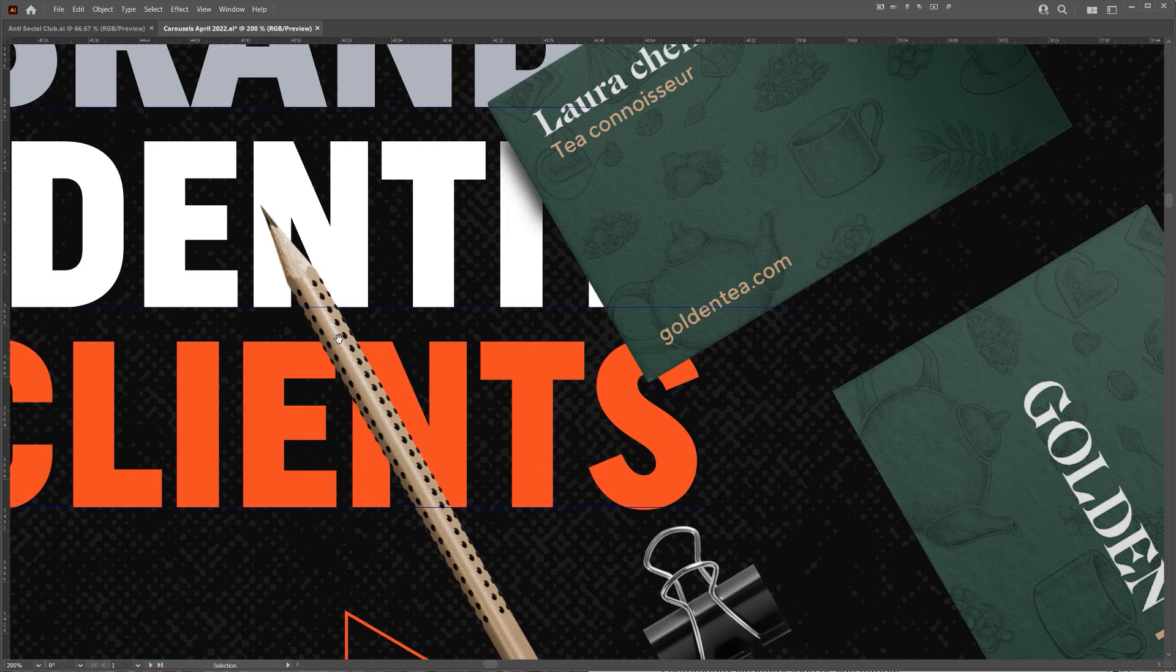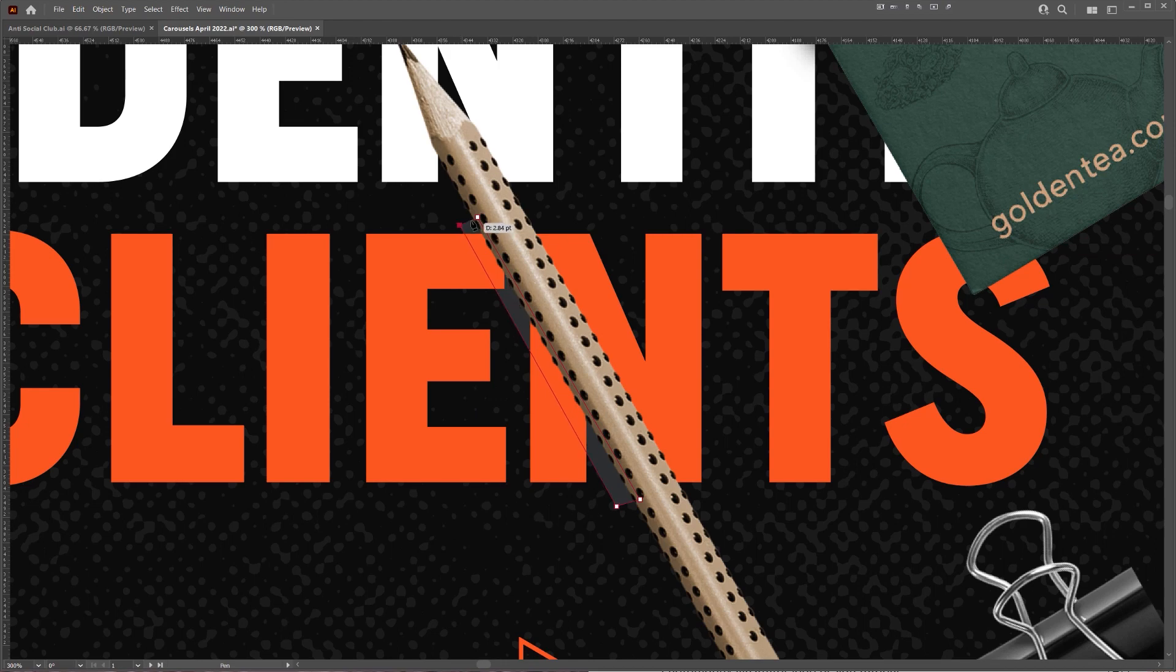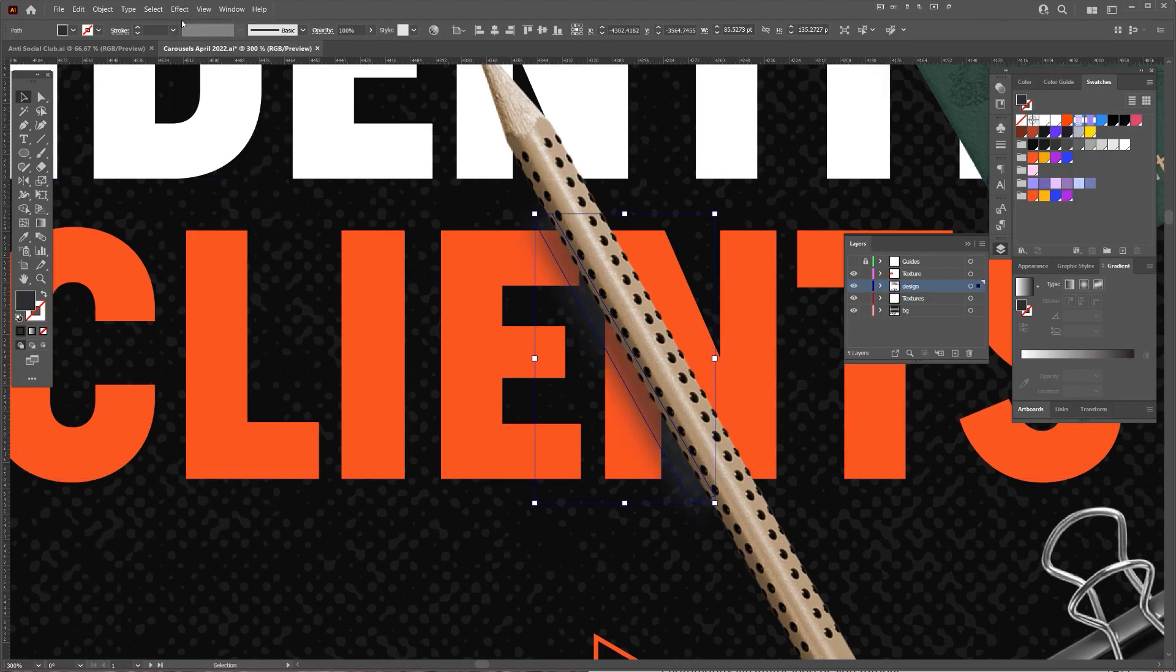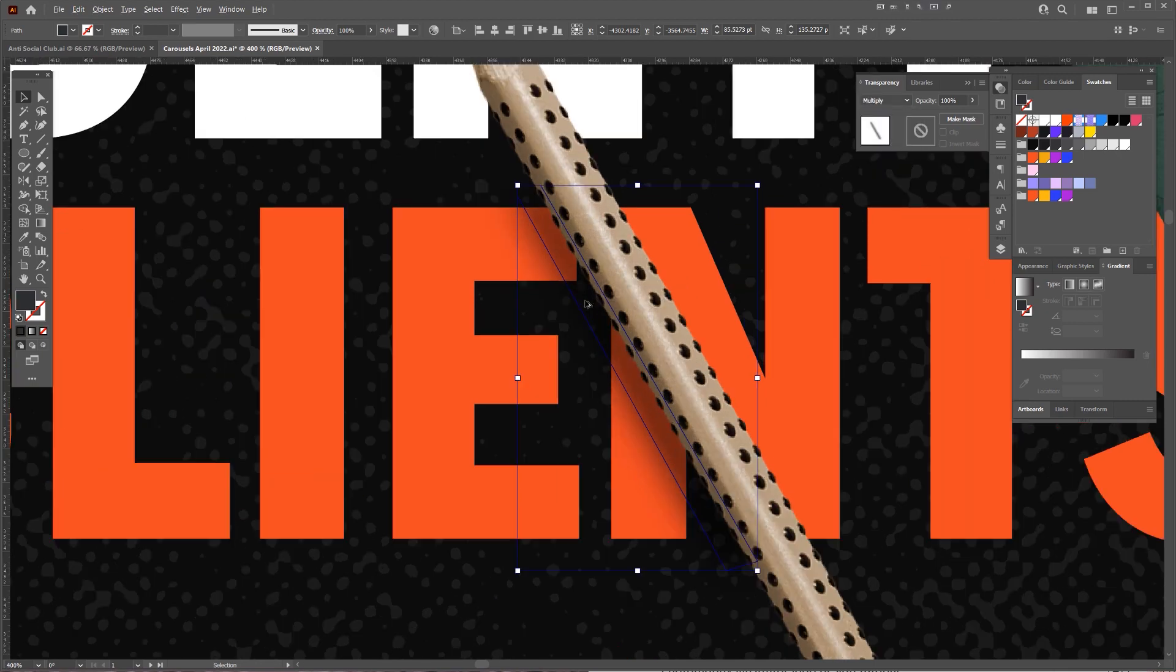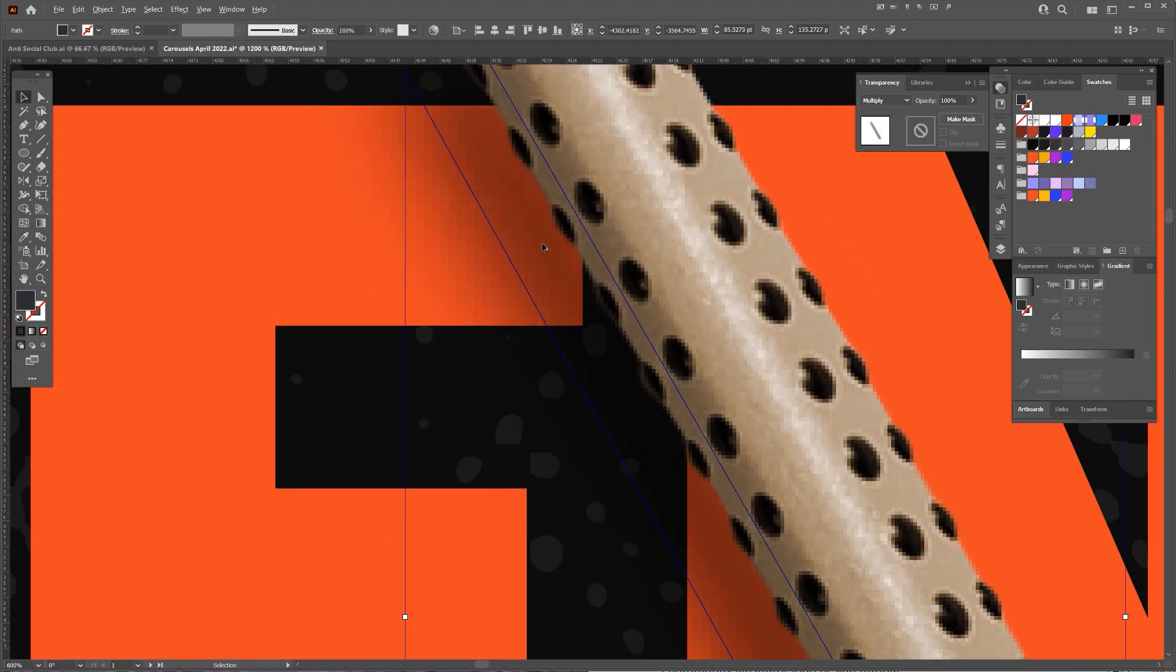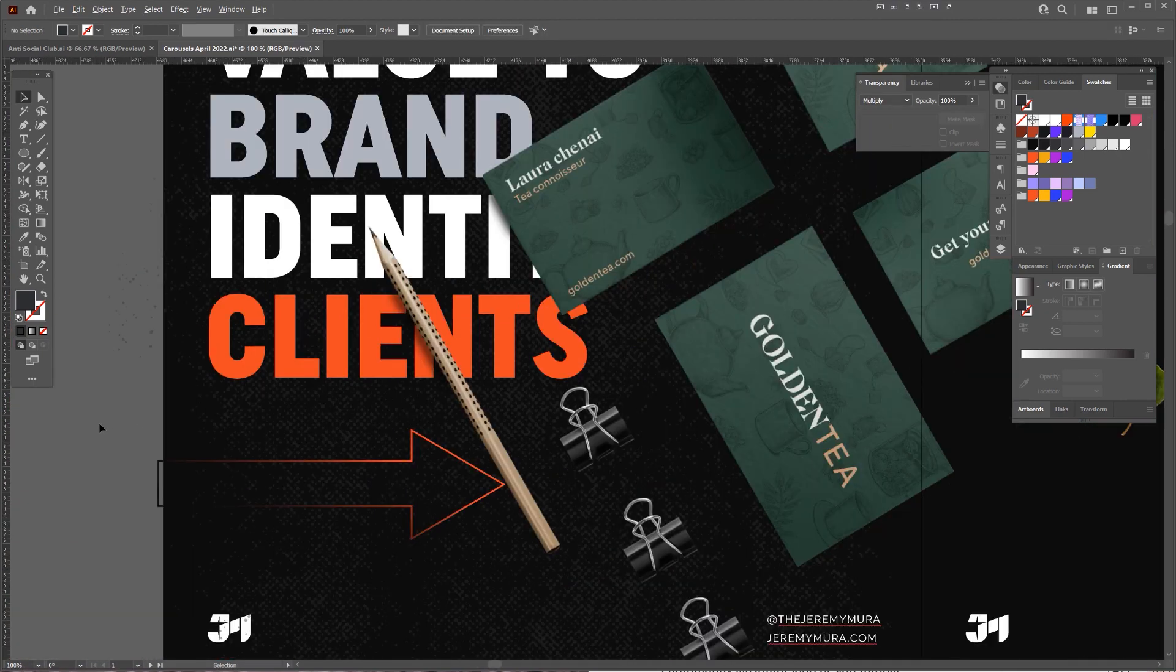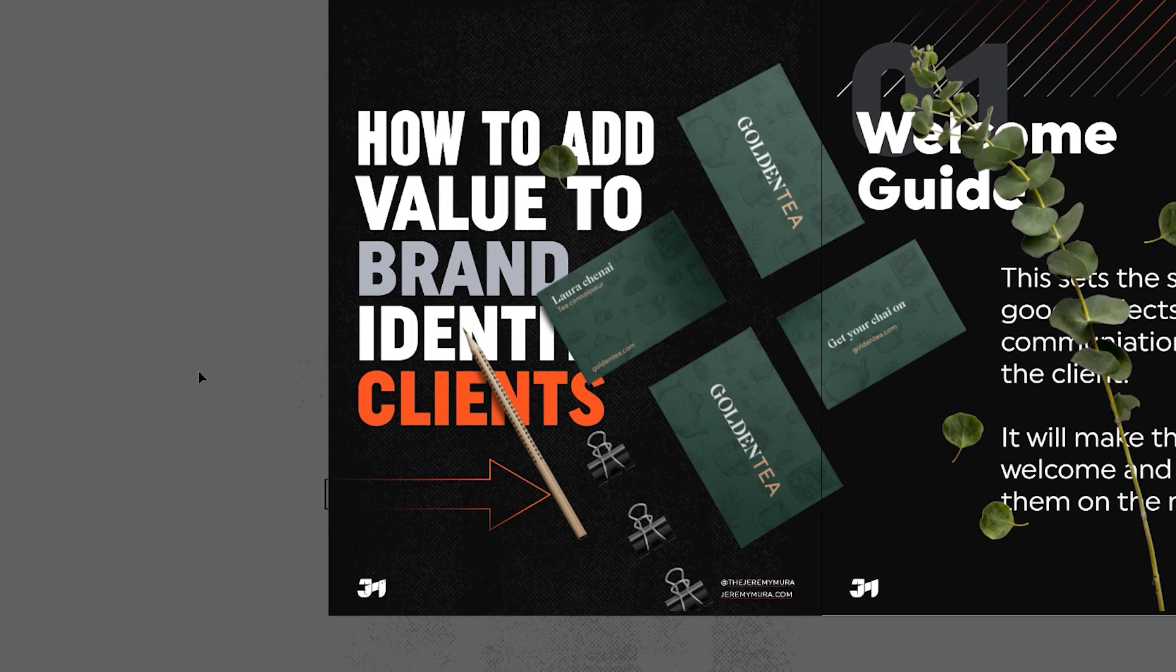You can do the same thing for the pencil as well. Grab the pen tool. I'm going to line it up with my object. The pencil is pretty straight like a rectangle. I'm going to go like this, apply Gaussian Blur, and I can actually apply a multiply as well. That's another effect you can do and it's going to create a drop shadow just like that.